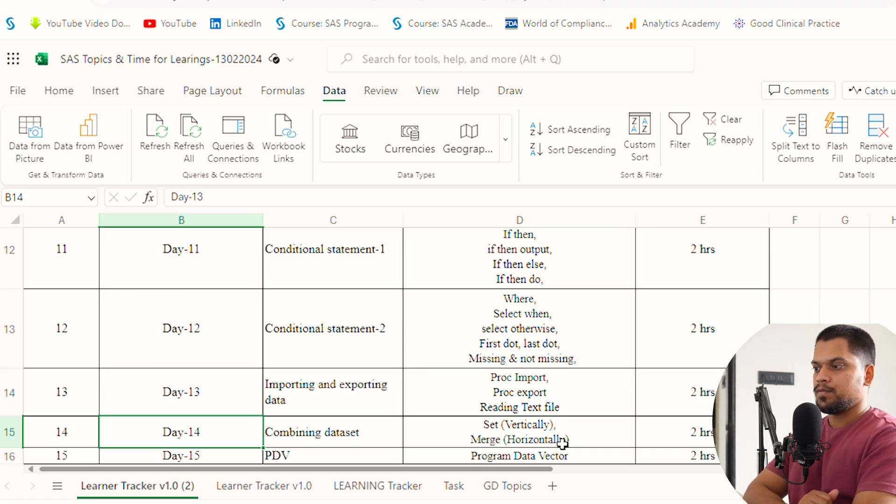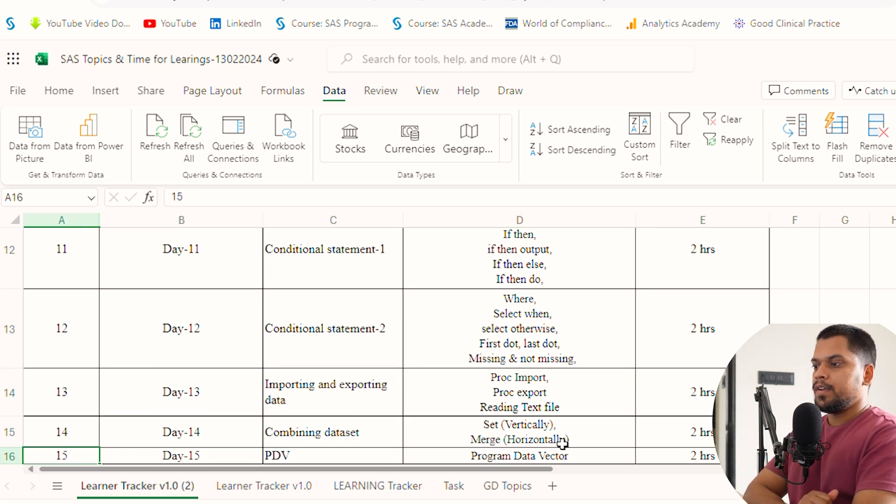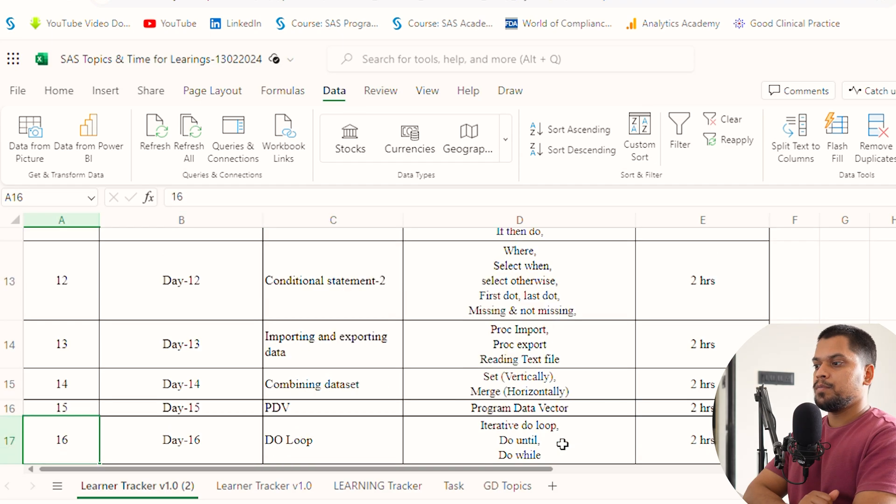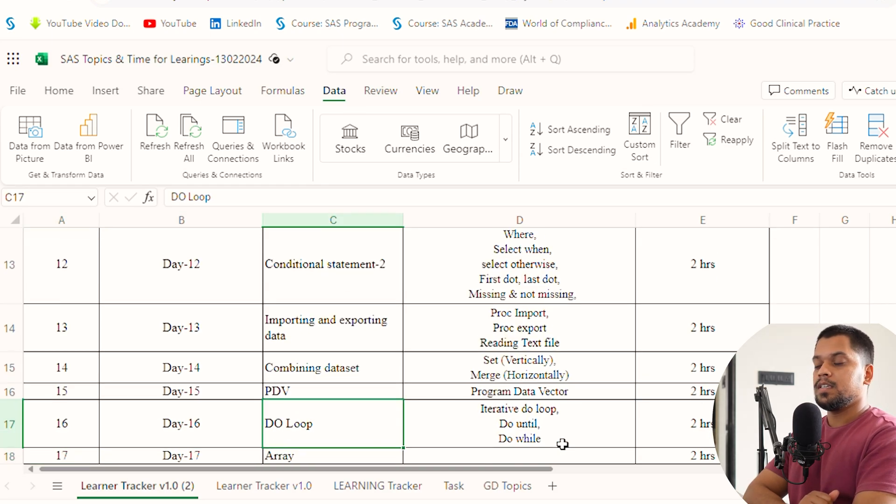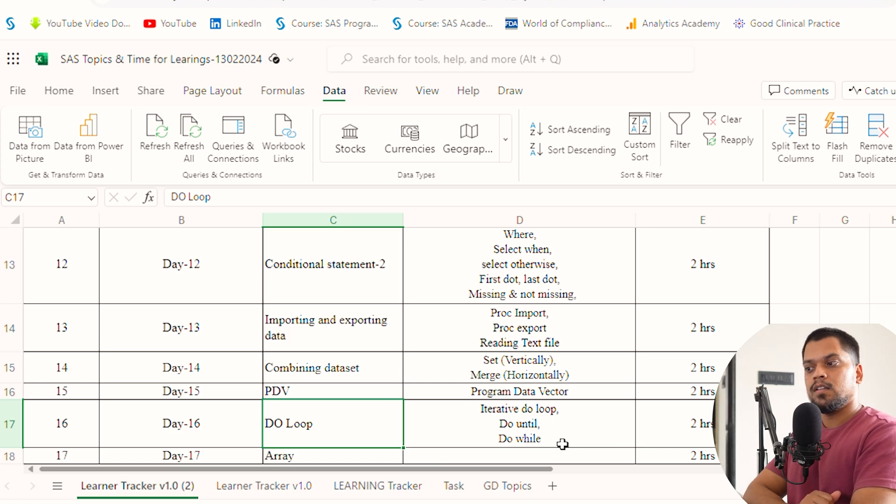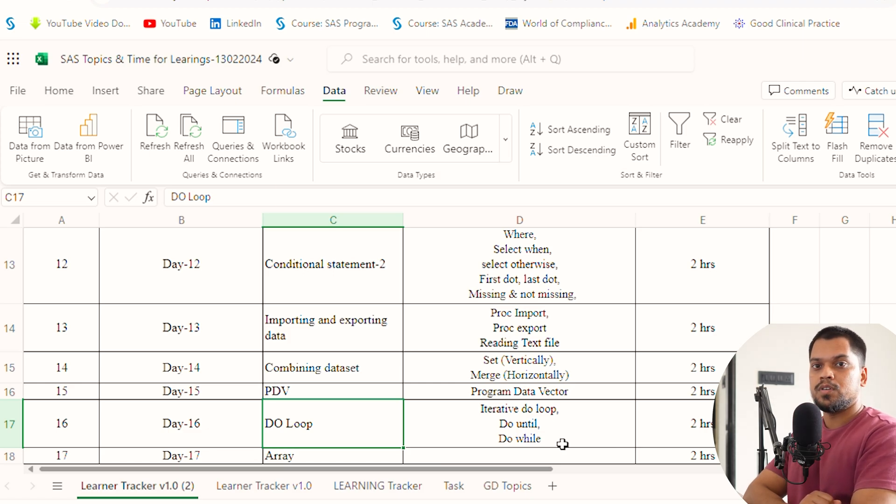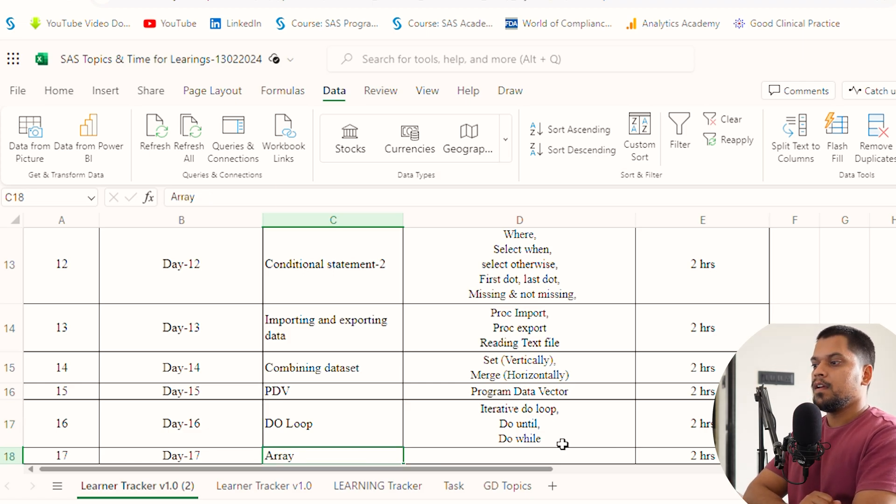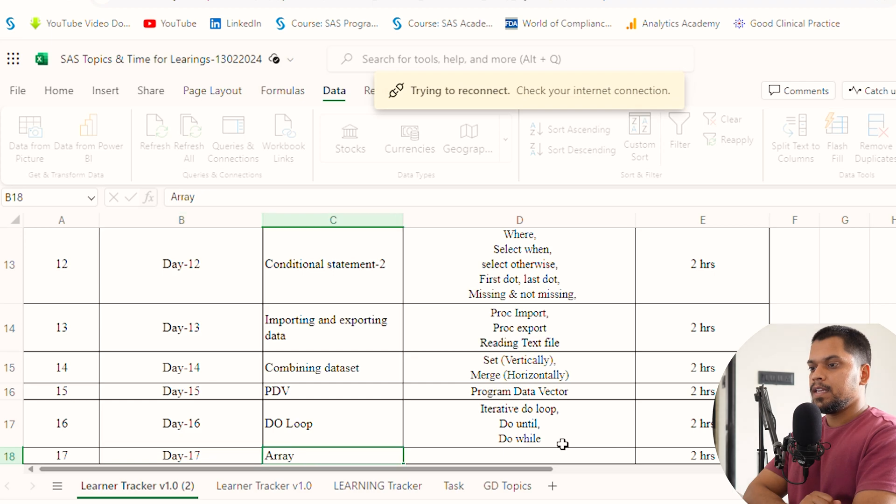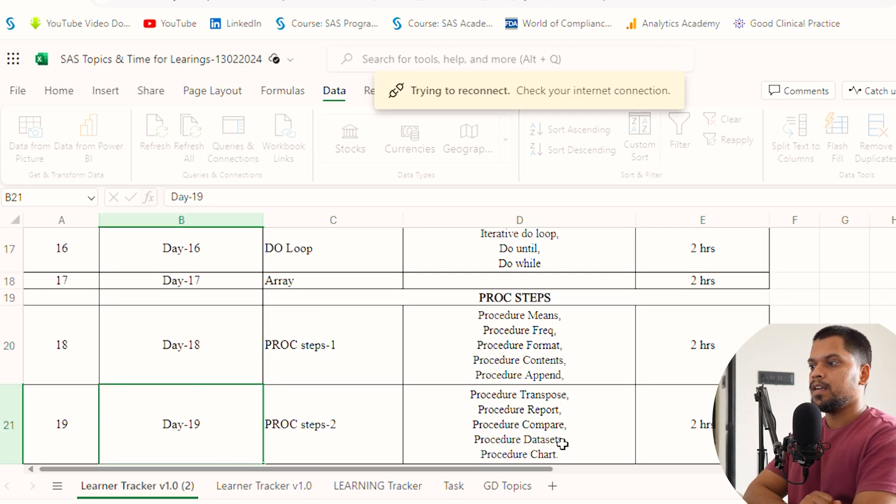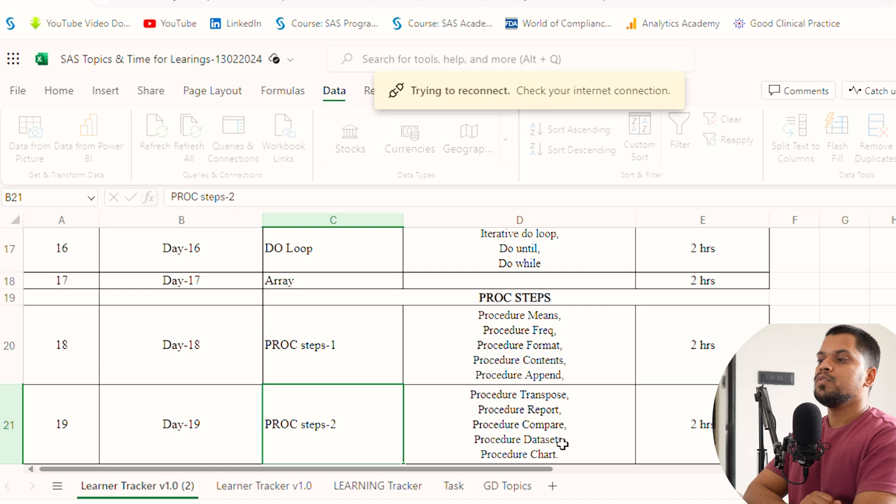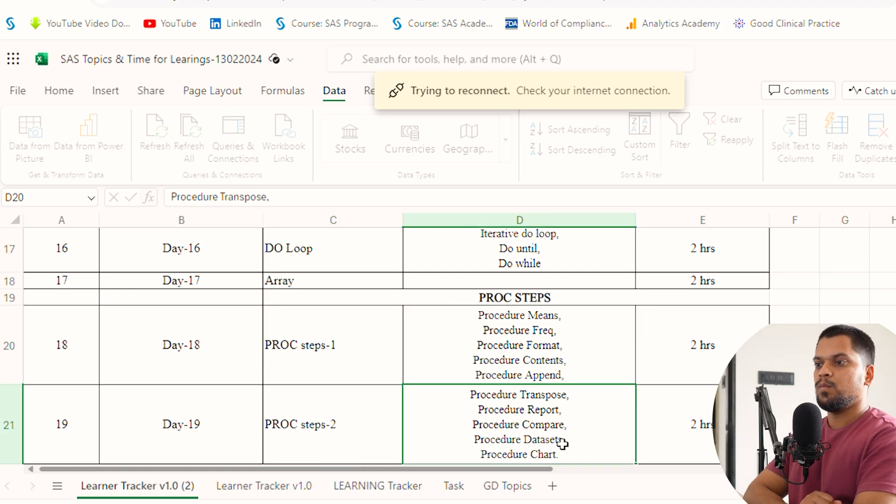Day 15, PDV, which is also important. Day 16, do loops. All the topics I've written are important, so don't skip them if you're learning. Day 17, arrays. Day 18, proc steps.